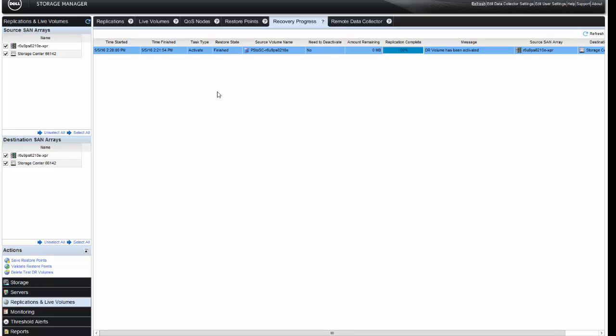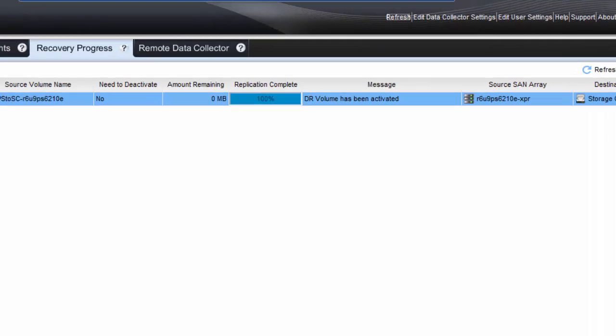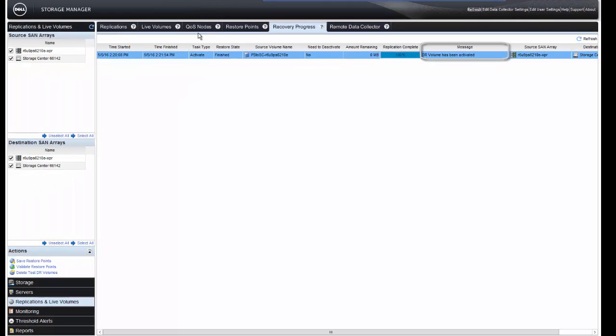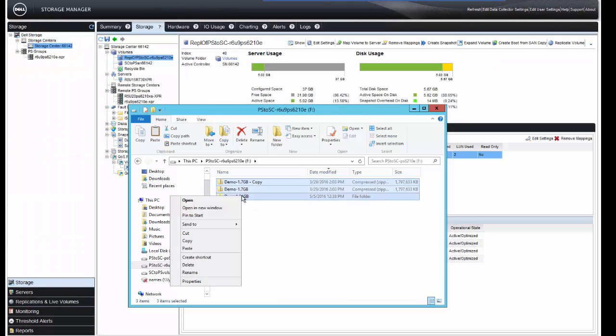So, where we left off was the DR activation of the volume. What I would like to do now is add a little bit of capacity to that volume and then show what happens after we restore the volume. We're at the state where we are actually not replicating anymore. We are in the DR activation state. I'll just simply add a little more capacity to this volume.